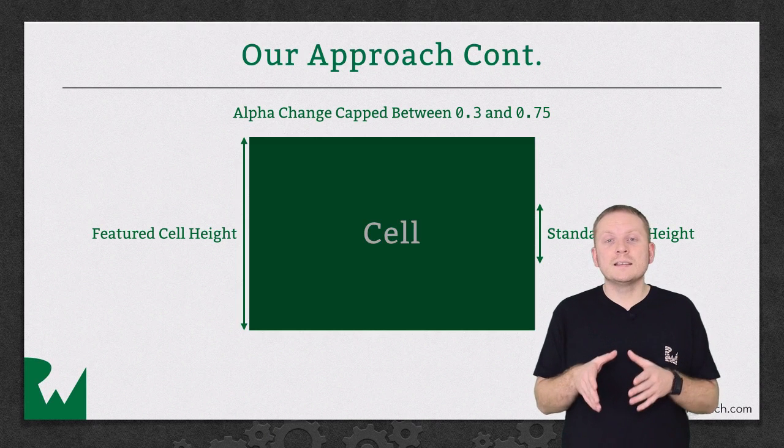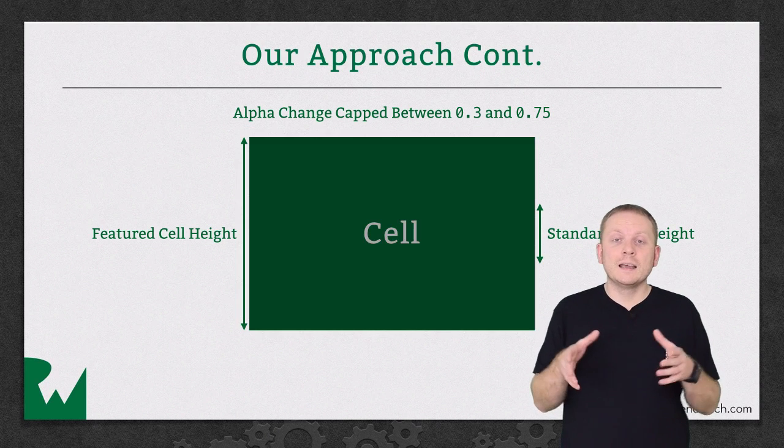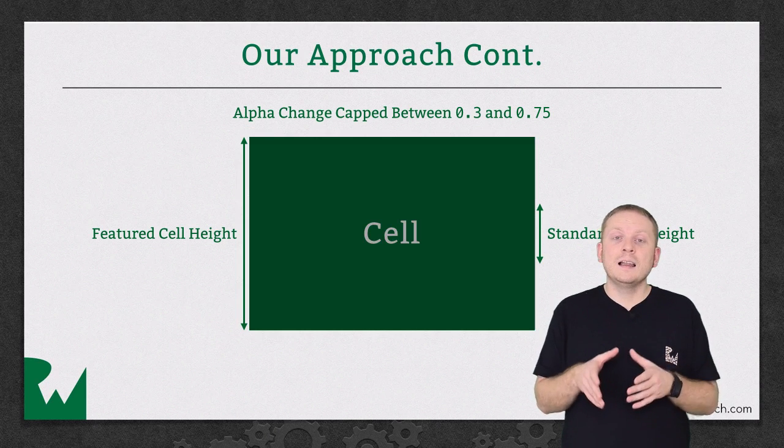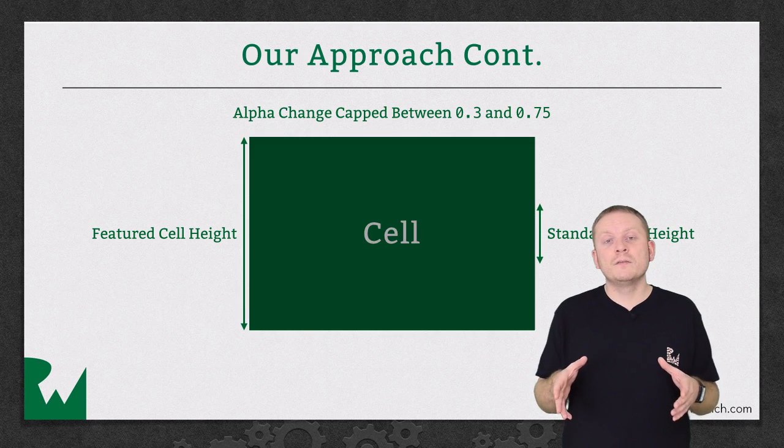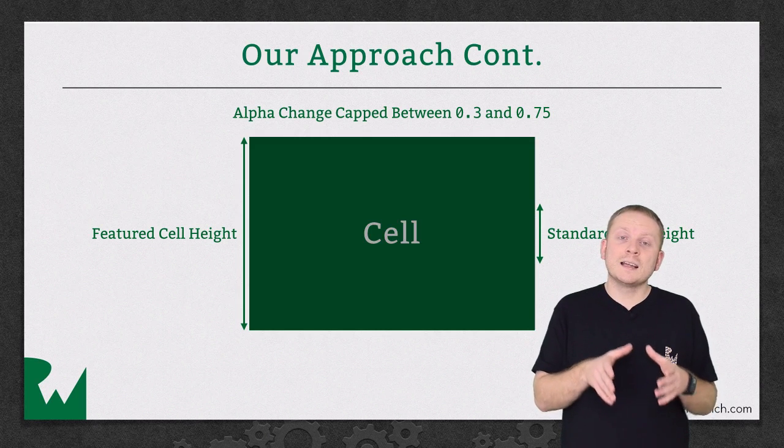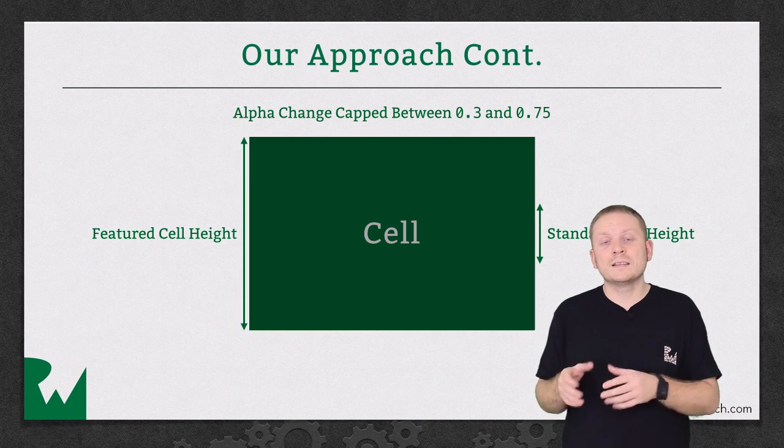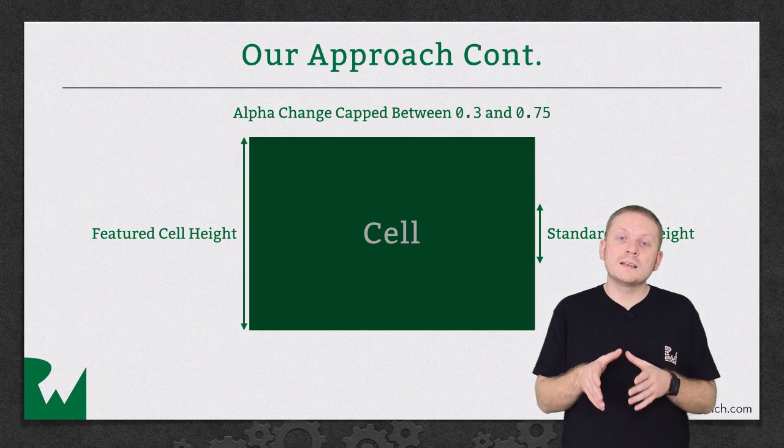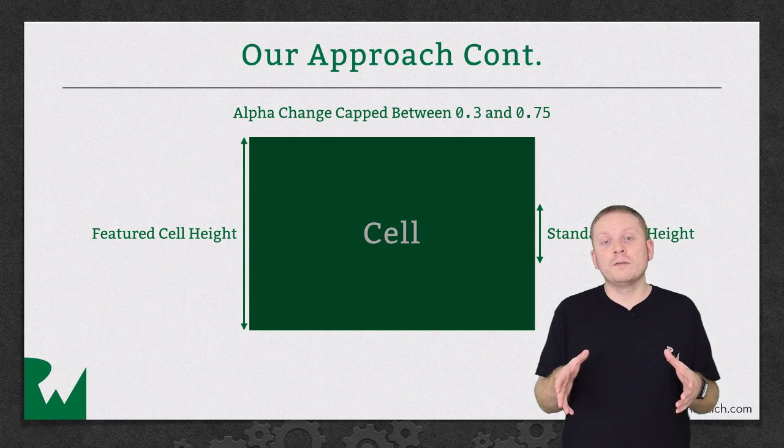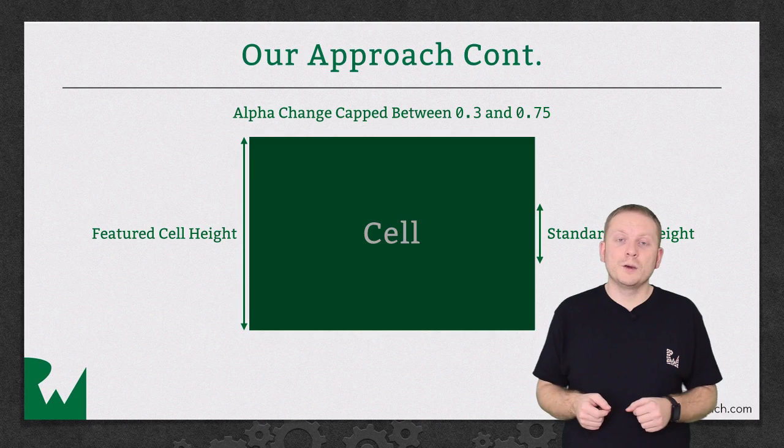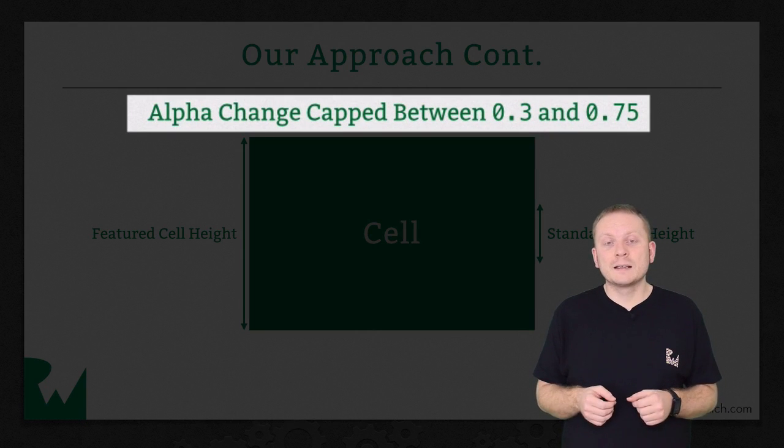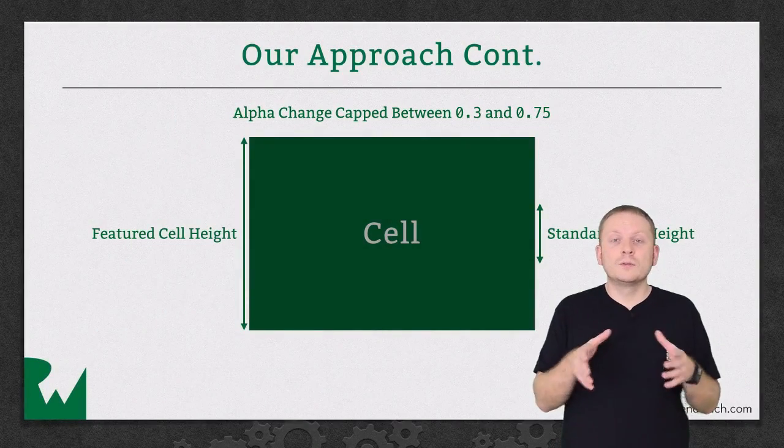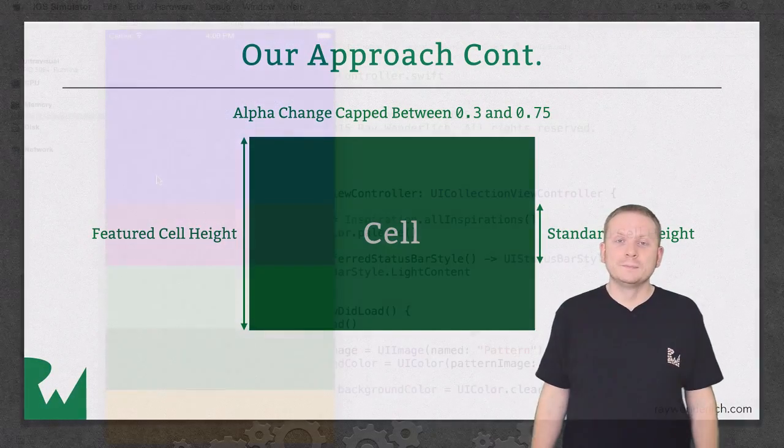we'll simply use this as an opportunity to calculate the percentage that the cell has grown or shrunk, based on the height of its current frame, and the height of the standard cell height, and the featured cell height. And then we'll use this as the value of the alpha property on our overlay view. We'll also cap the alpha between predetermined minimum and maximum values, so that the overlay doesn't become too dark or too light.